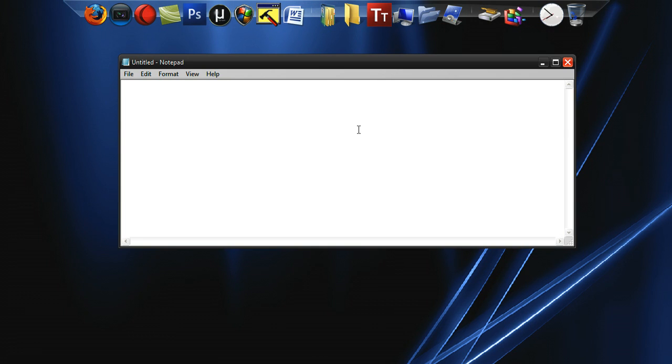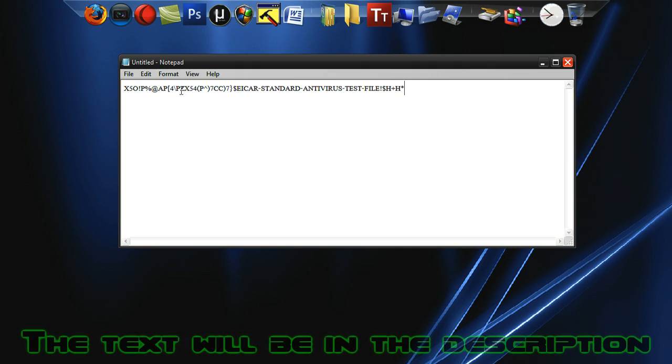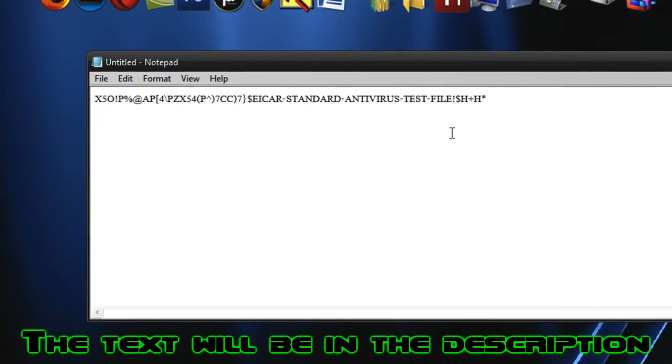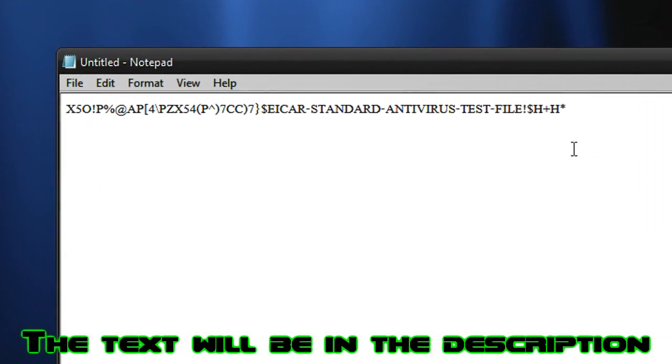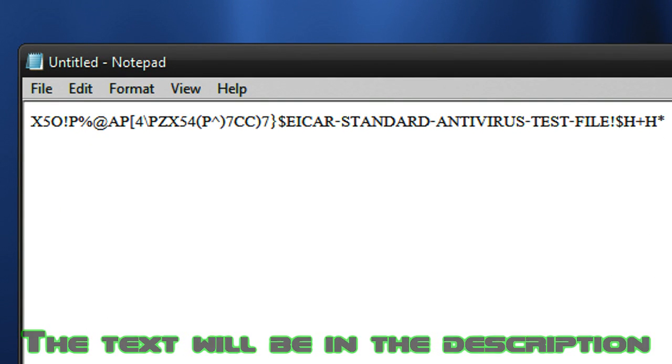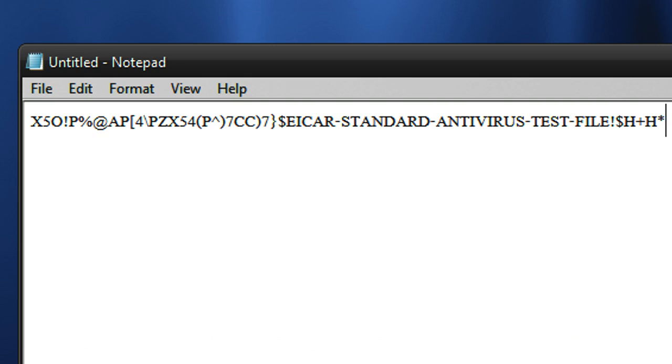Now all you've got to do is paste this text into Notepad. As you can see, it looks like a bunch of gibberish, but this is what we call an antivirus test file. So once we save this onto our computer, our antivirus program will, if it works properly, think of it as a virus, but it really isn't. It's totally safe, by the way.